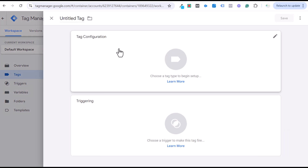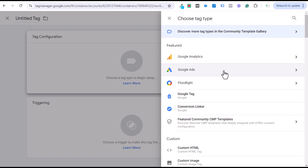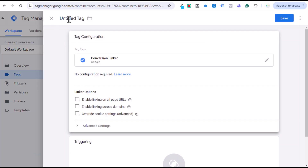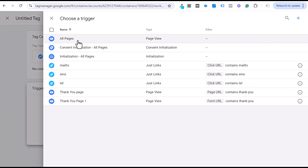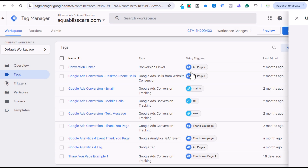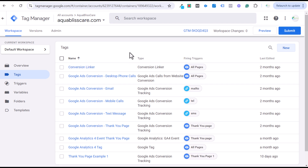Click New Tag, then Tag Configuration, and select Google Ads Conversion Linker — it's a very easy one to set up. Name the tag, then set the Conversion Linker to trigger on All Pages. That's all you need to do. I already have that one set up: you can see Conversion Linker with the firing trigger set to All Pages. This is a must to make sure we can track our Google Ads conversions.